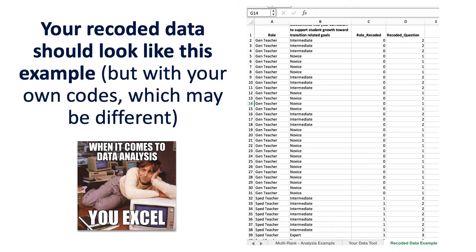Once you've done this process of recoding, your data should look like this example I've shown — with both your grouping variable and your practice as numbers. Maybe it's a four-point scale from four to one, or three to one if it's a three-point scale. Your codes will be different depending on your scaling.